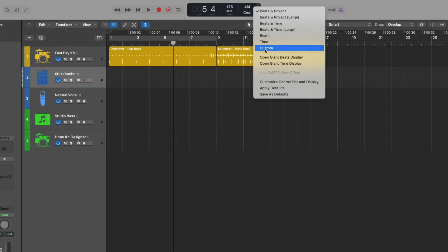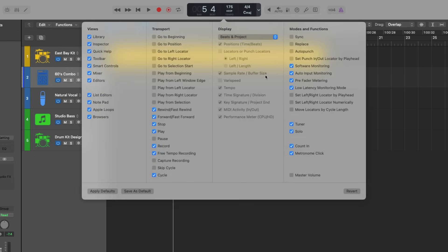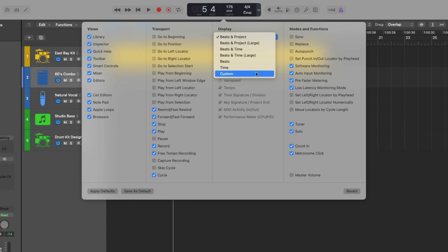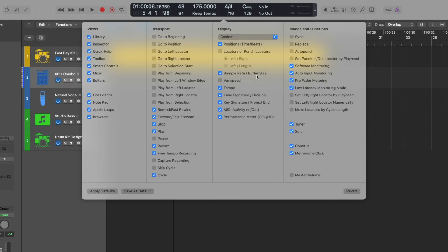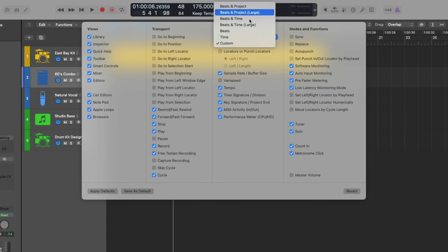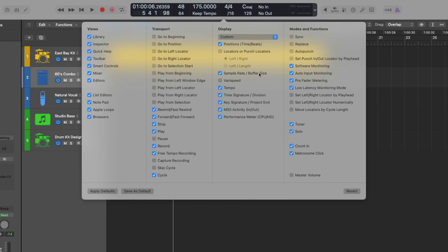And there are many options that you can use. I like to go much further than this, but a bare minimum, I would customize the display. So you notice I've changed this from Beats in Project to custom. And now I can pick and choose what I want to see in the LCD, which is the section right in the middle of the control bar. In this case, I suggest that you enable the option for sample rate and buffer size.